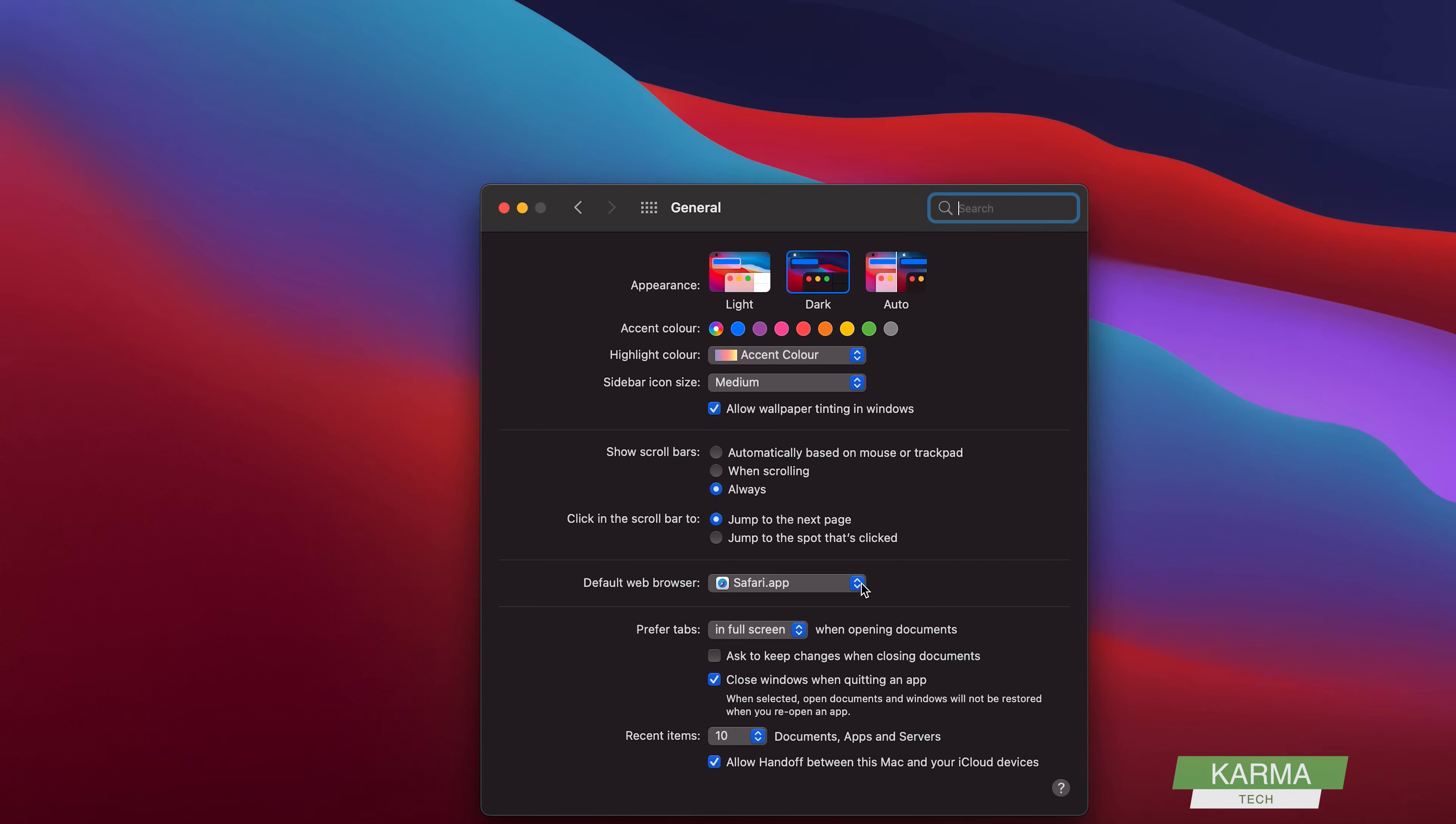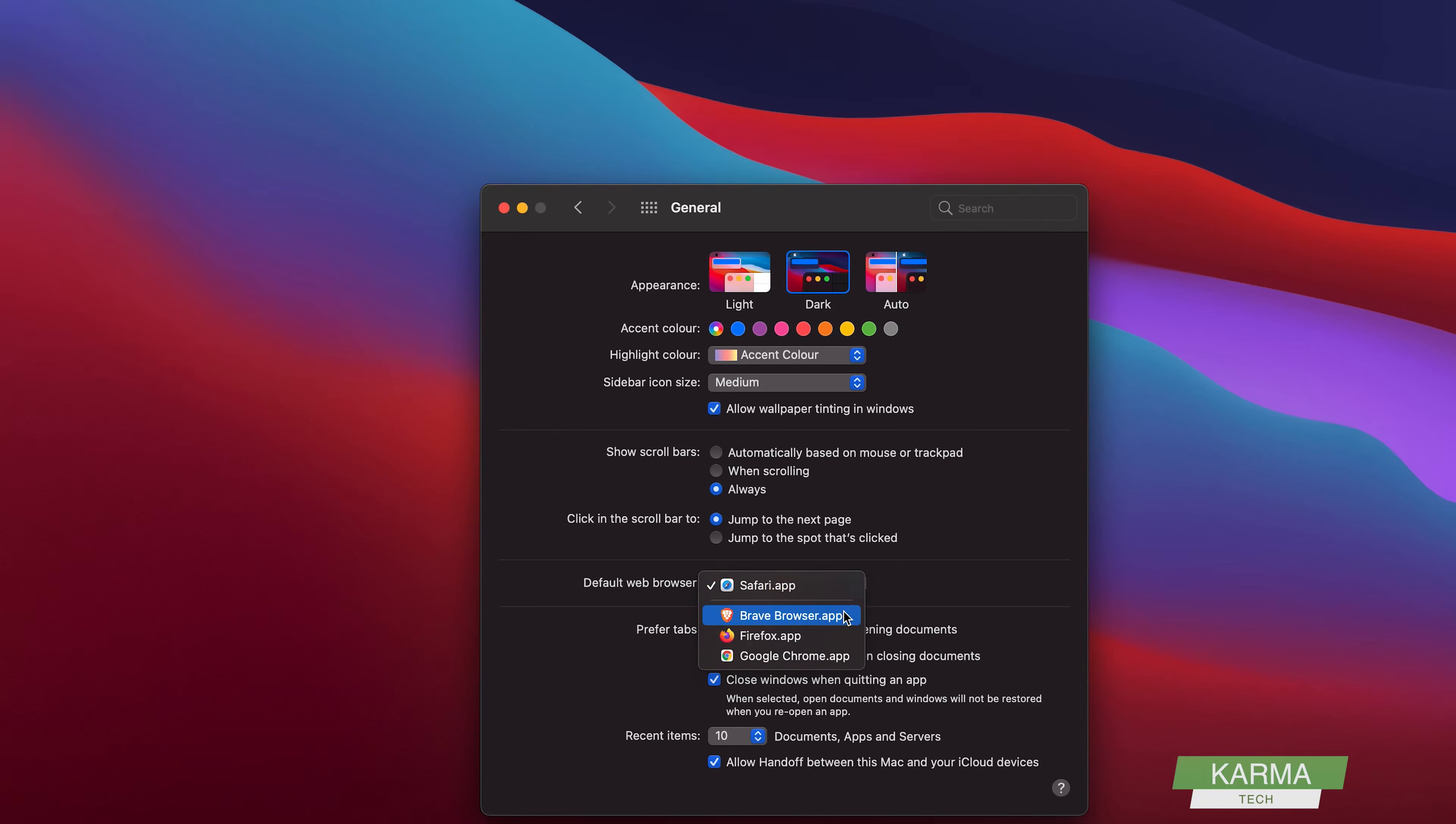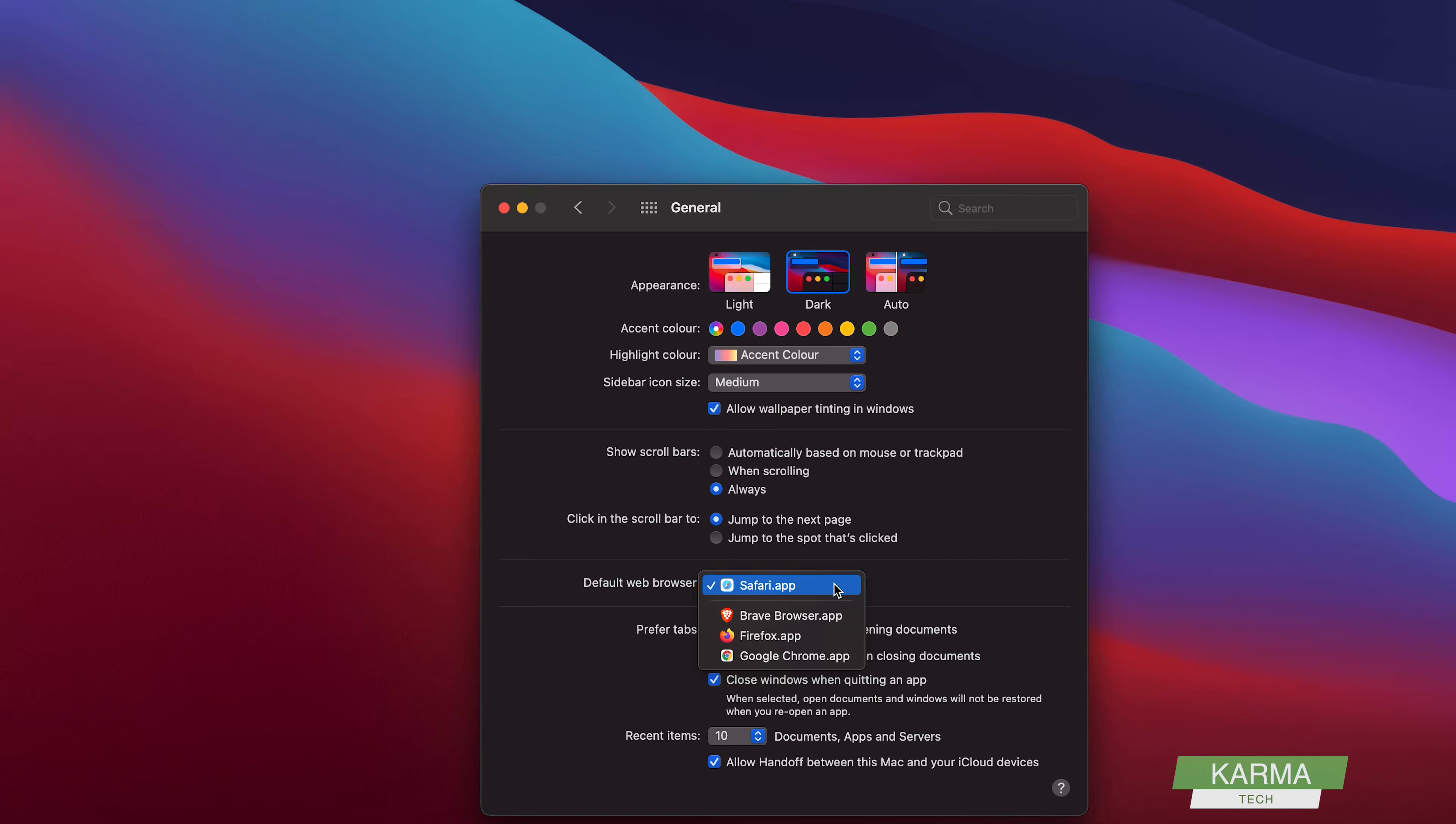You can see that my default browser is set to Safari.app. Most probably all your browsers would be listed here. For example, Firefox, Google Chrome, and Brave. These are the four browsers installed on my laptop, but if your browser is not installed, then you can select an app.